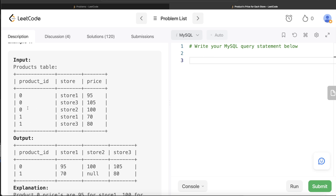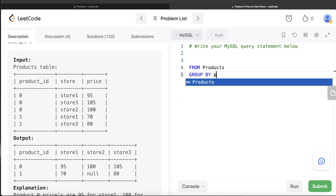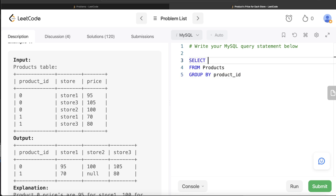So how can we do this? We need the prices in different stores for each product. What we can do is take the Products table and GROUP BY product_id — so product_id 0 and 1 become the two groups. Then, based on those groups, we use CASE WHEN statements to get the price per store. We select the product_id, and for each store we write: CASE WHEN the store column equals 'store1' THEN price ELSE null END, and then take the MAX of that.